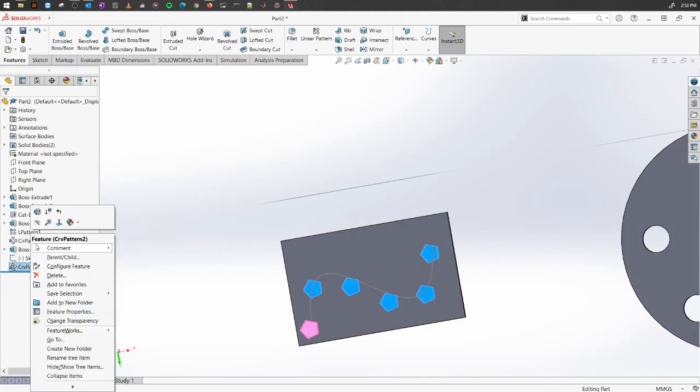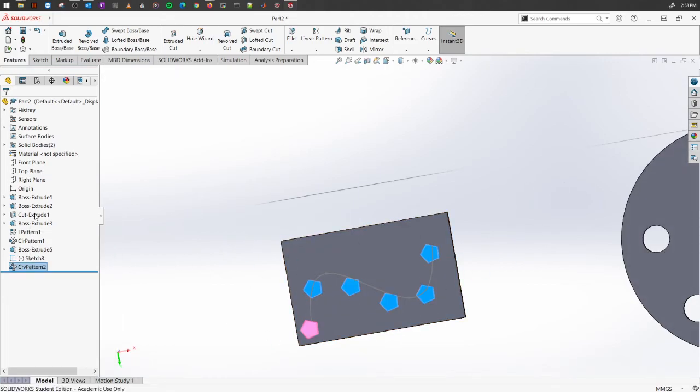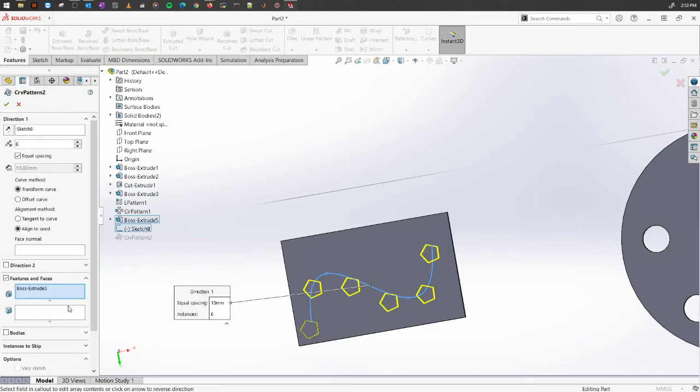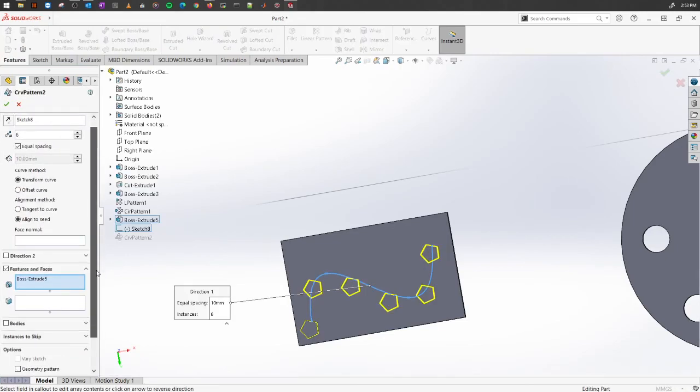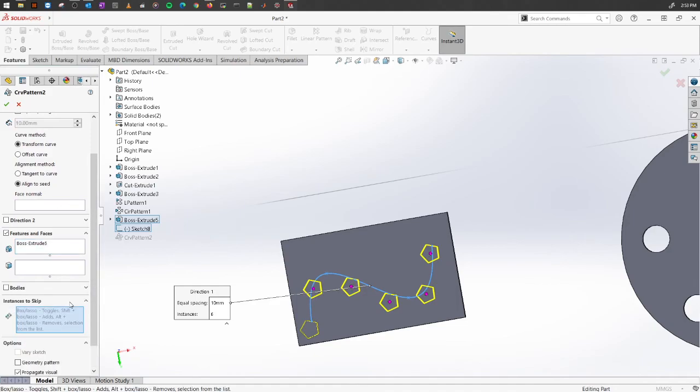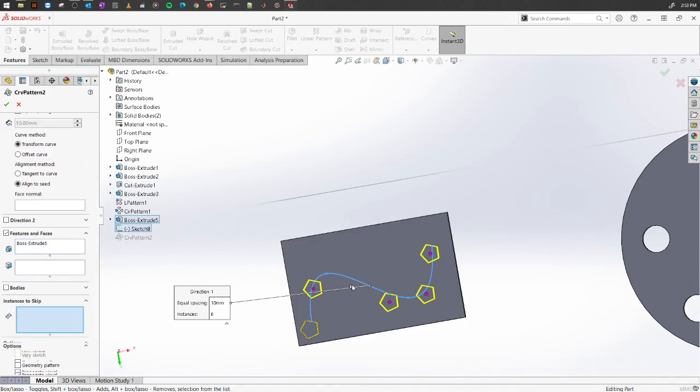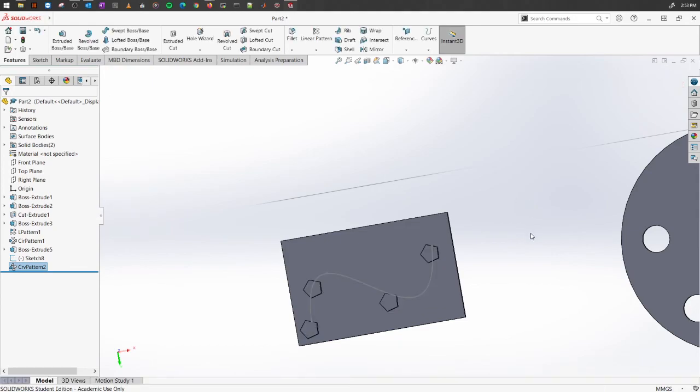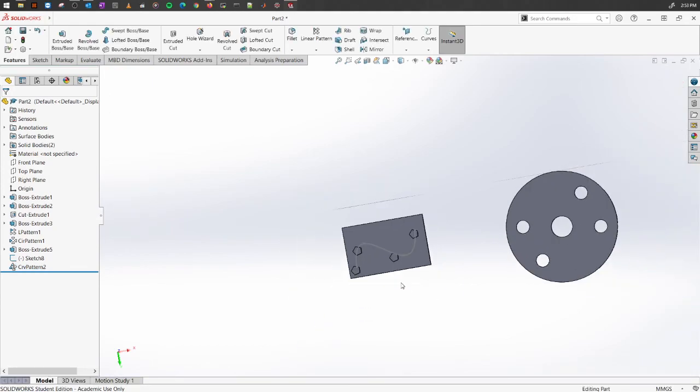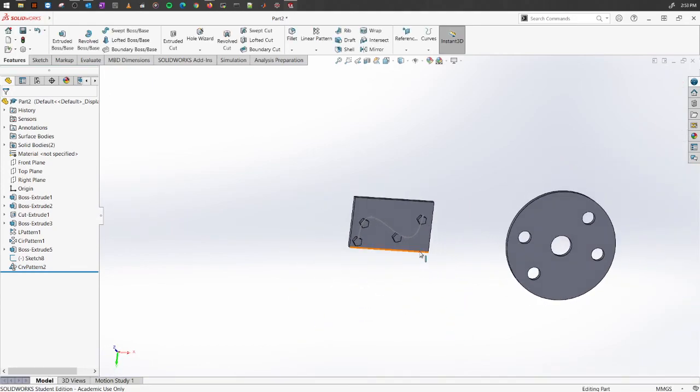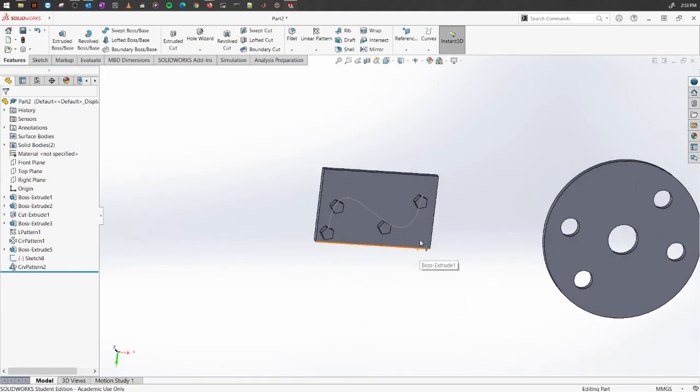You will see it has created those objects for you within that curve pattern. We can also do similar steps to what we have been doing previously, which is instances to skip. You can select which ones you want to drop just by clicking on the pink button there and click OK. You have a curve-driven pattern there.